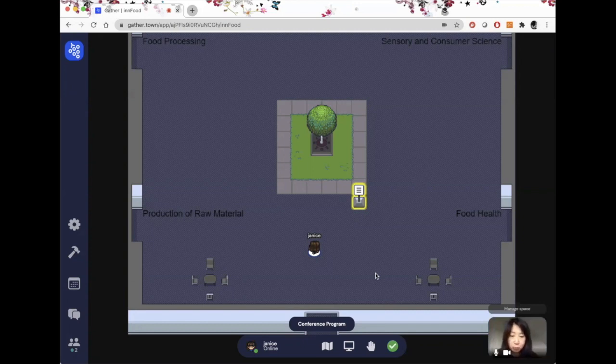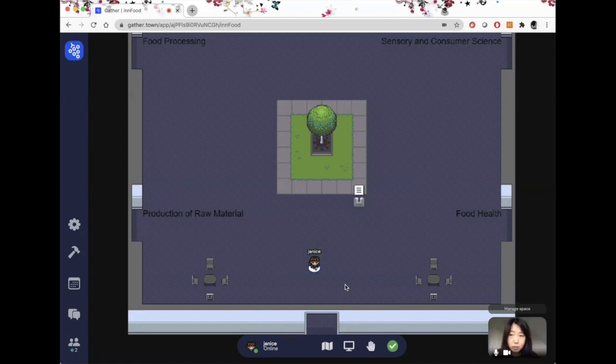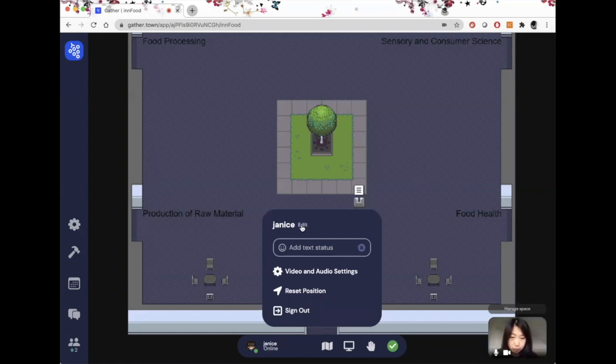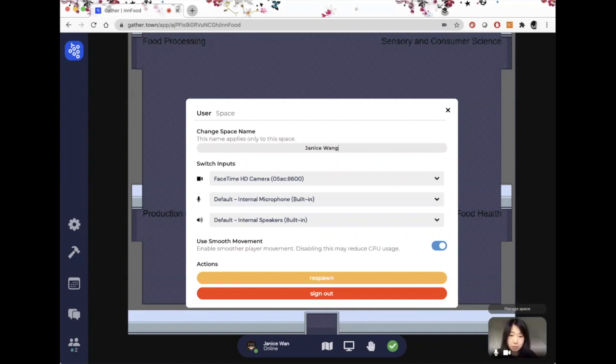When you enter, the first thing you'll notice is that you're represented by an avatar. We would like you to please name your avatar. All you have to do is click on the bottom here, go to Edit, and put in your name and also your affiliation.